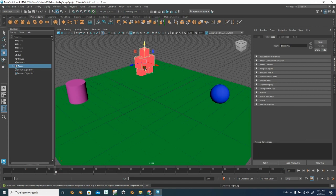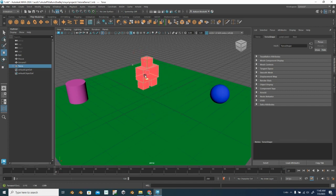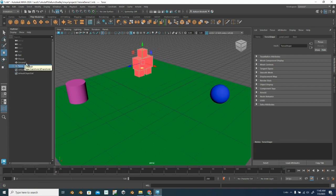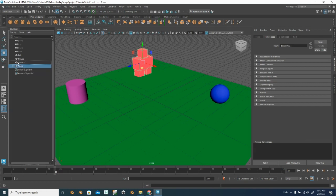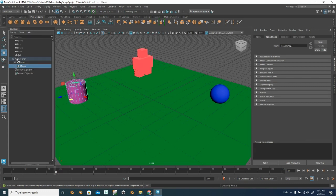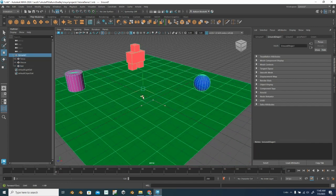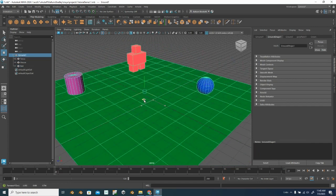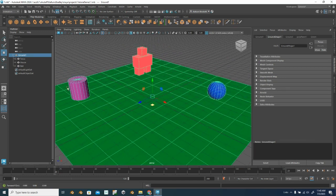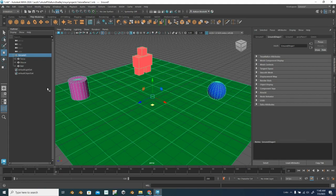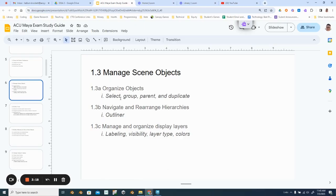Now, if I move my person, you can see that all the parts of the person move together. I can also make all of these a child of the ground so that I can move the ground all together. So if I drag torso into ground, you could see now ground and then house into ground and then ball into ground. Now when I select ground, my whole scene moves together as well. And you can collapse that to keep everything nice and organized. So that's how you can organize your scene.